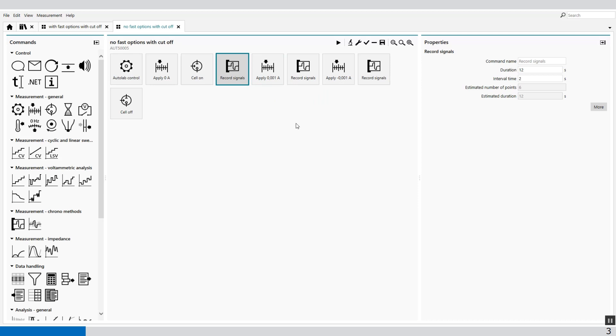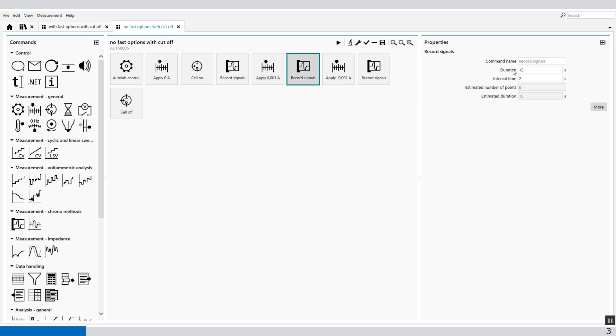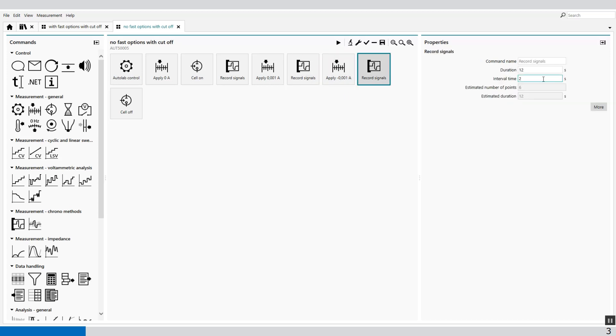I've connected the potential set to a battery and I apply 1 milliamp and then record a signal again for 12 seconds and the interval time of 2 seconds. Then I apply minus 1 milliamp and again 12 seconds and 2 seconds interval time.